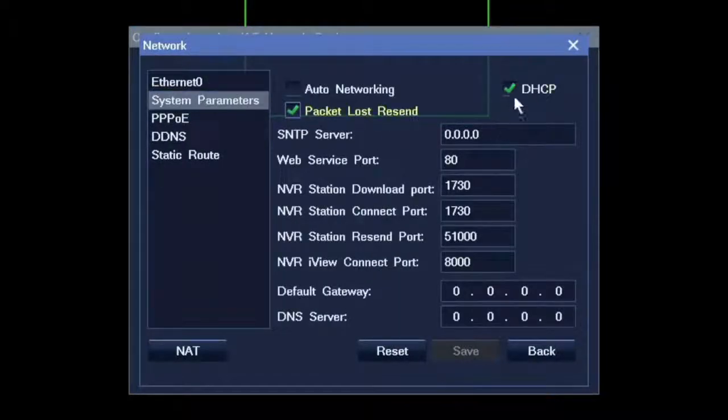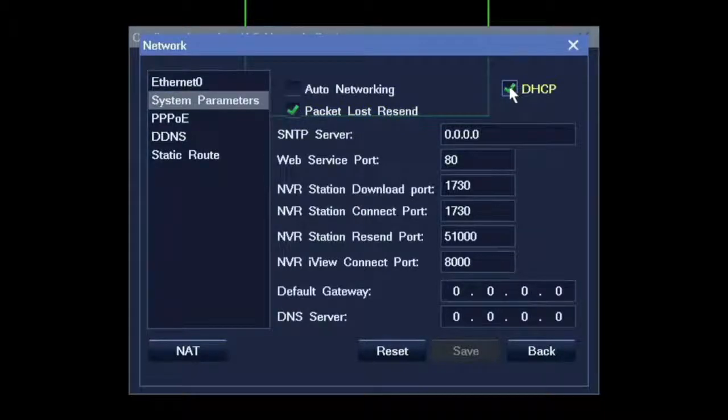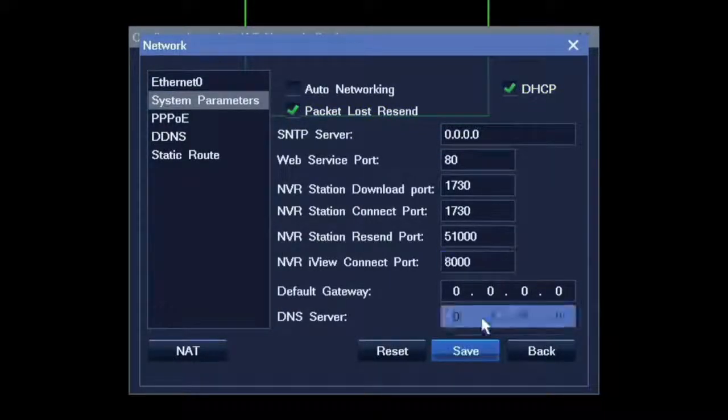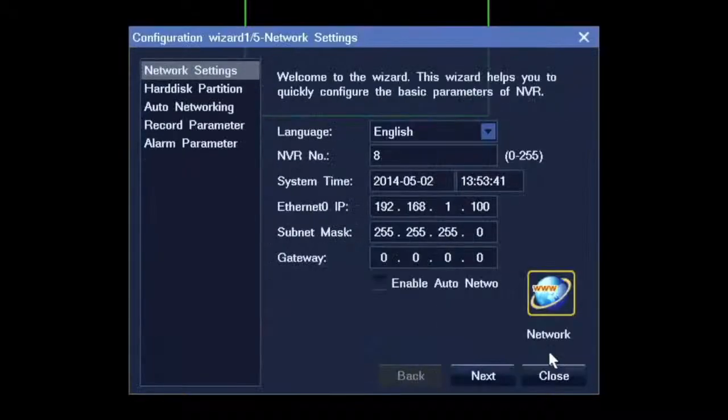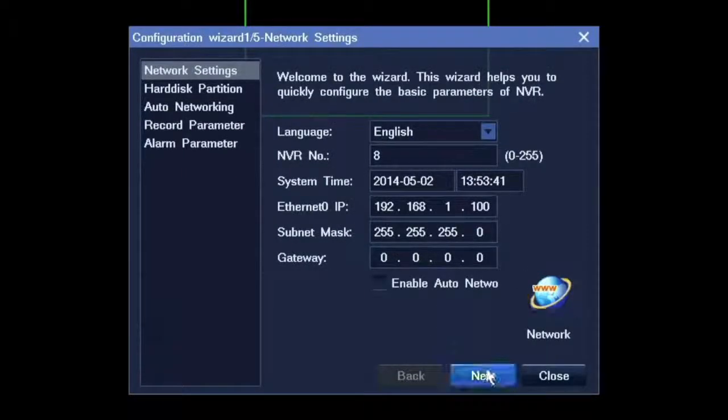In advanced settings, you will find DHCP is enabled by default. Deselect this if you have another DHCP server in your network.